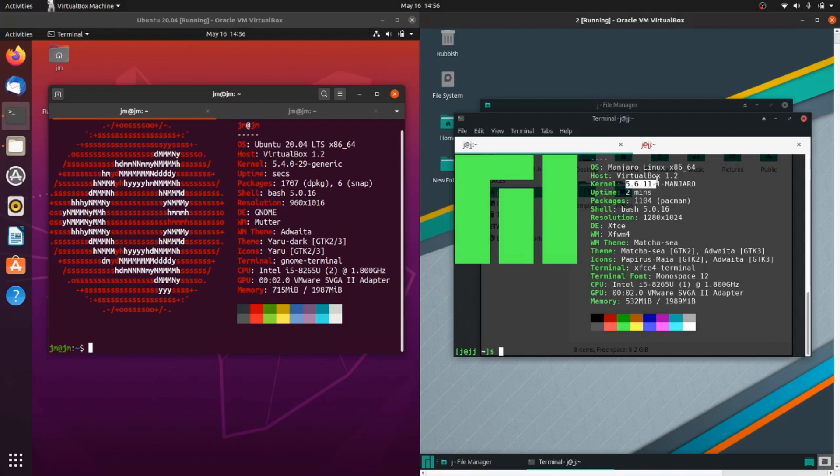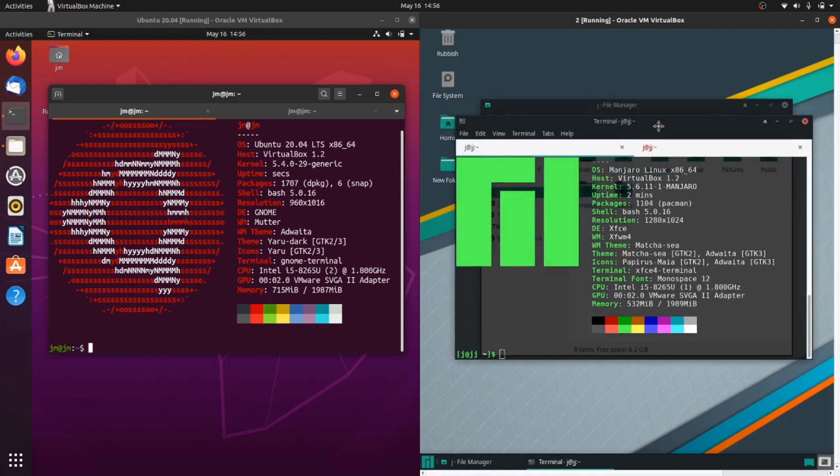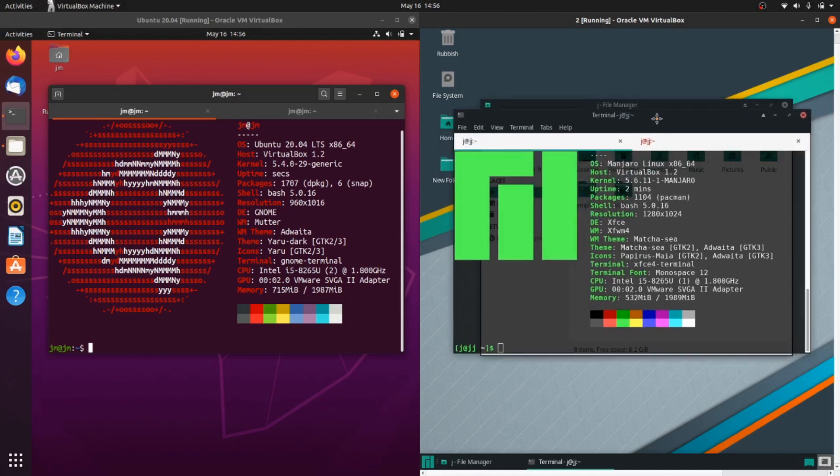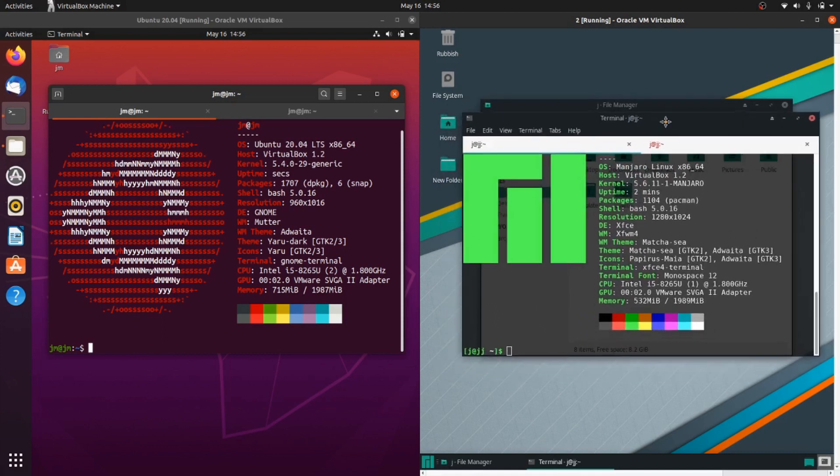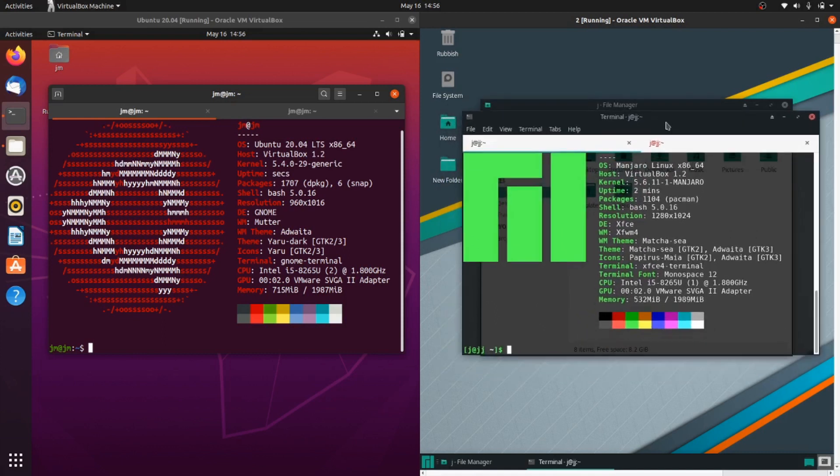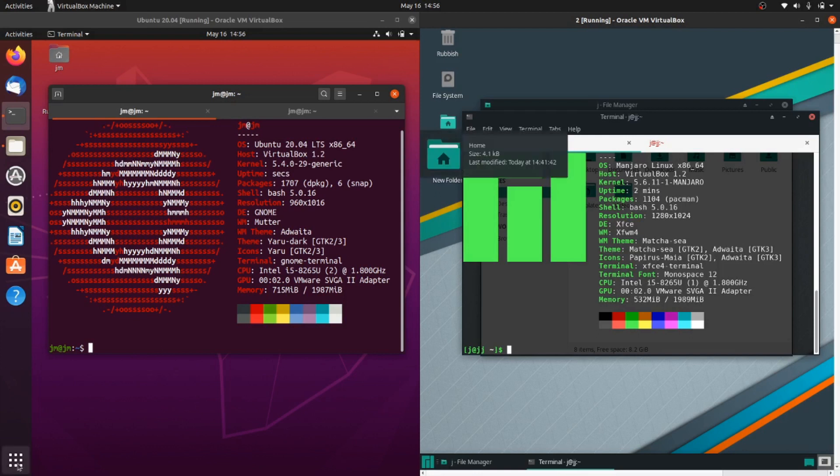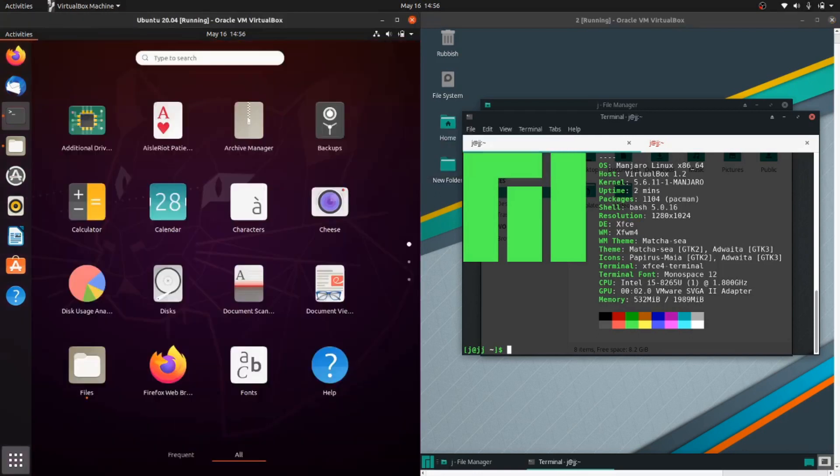A later kernel means more hardware updates, more functionality, more driver information—just better all around, you could say.